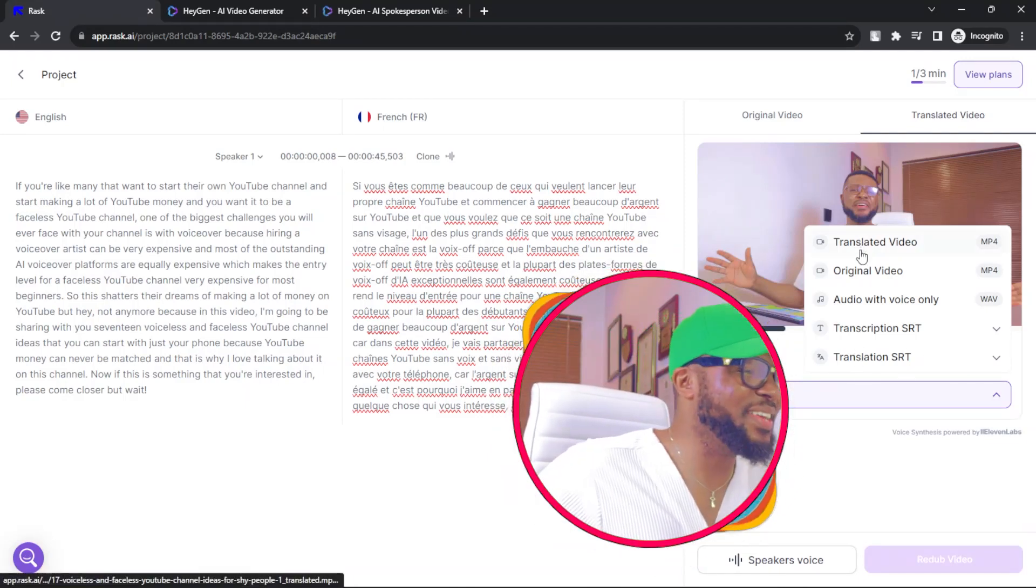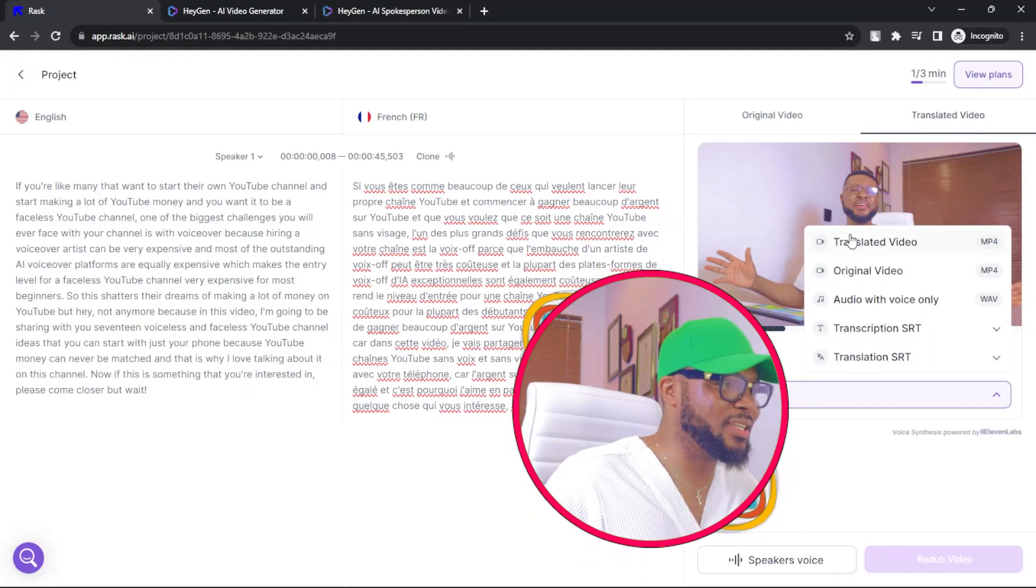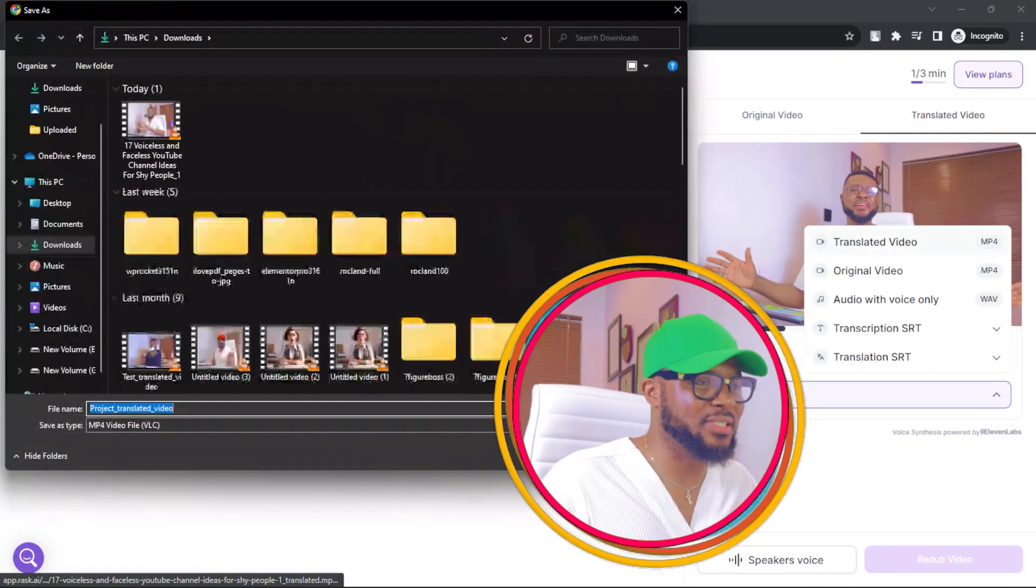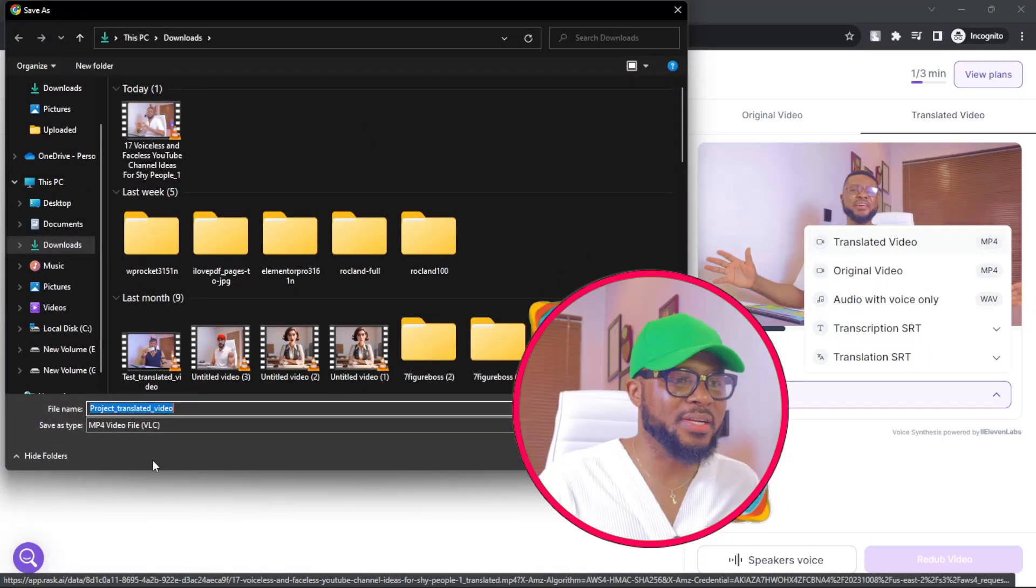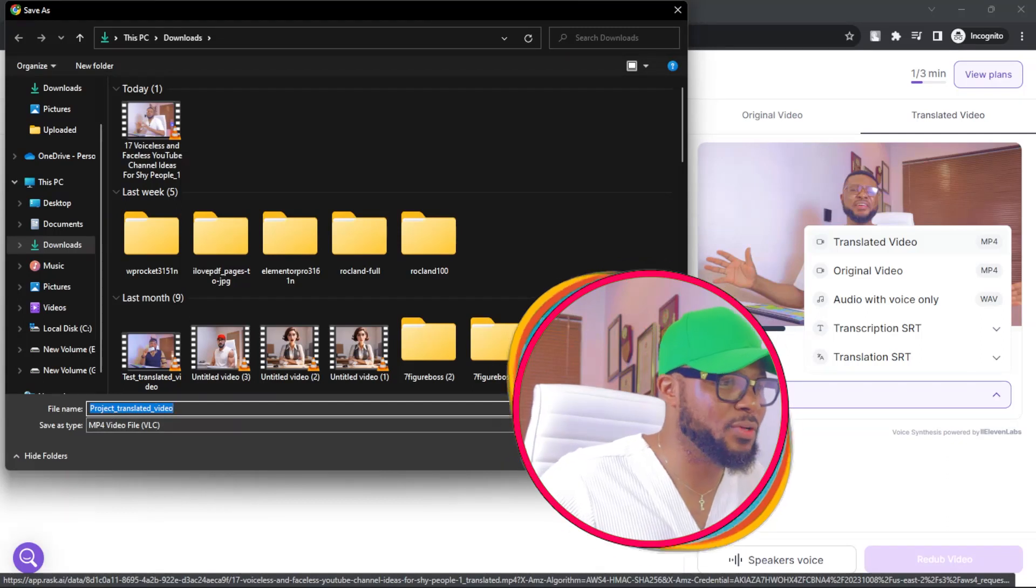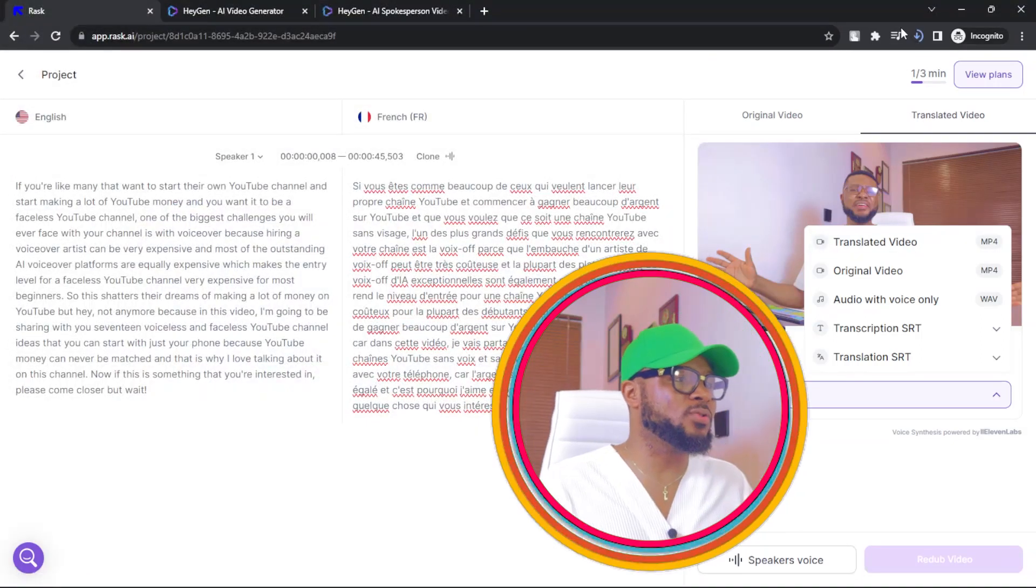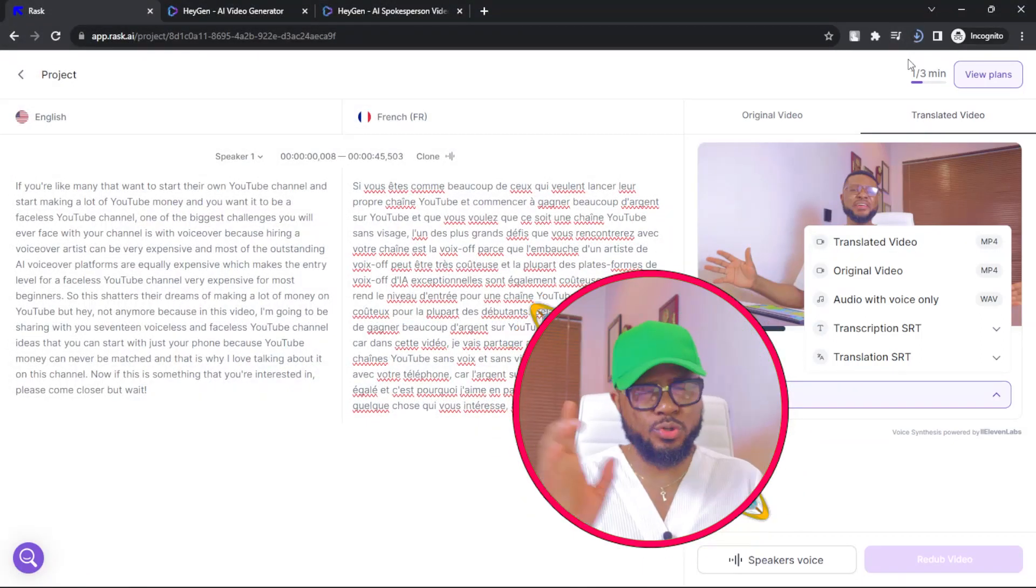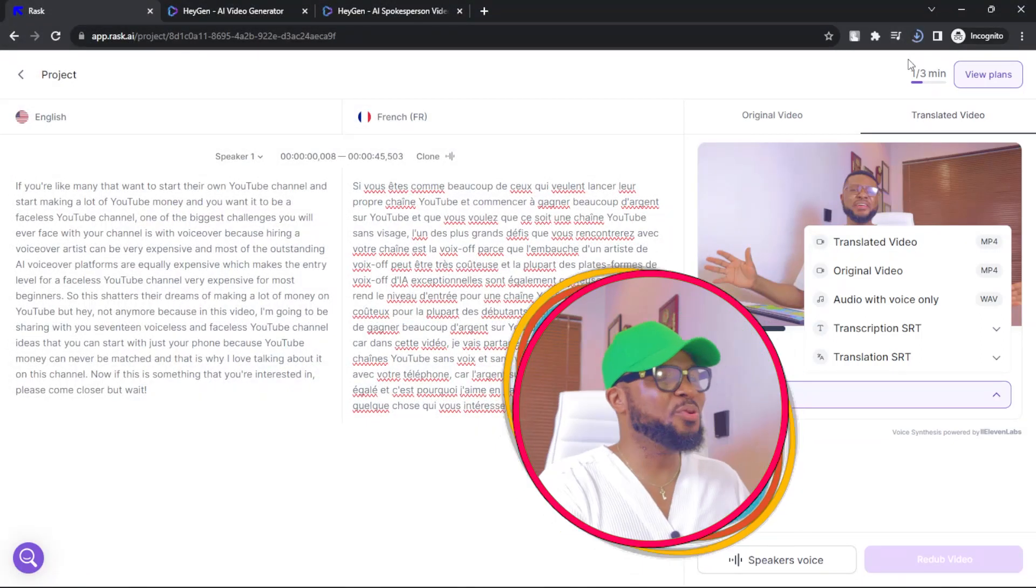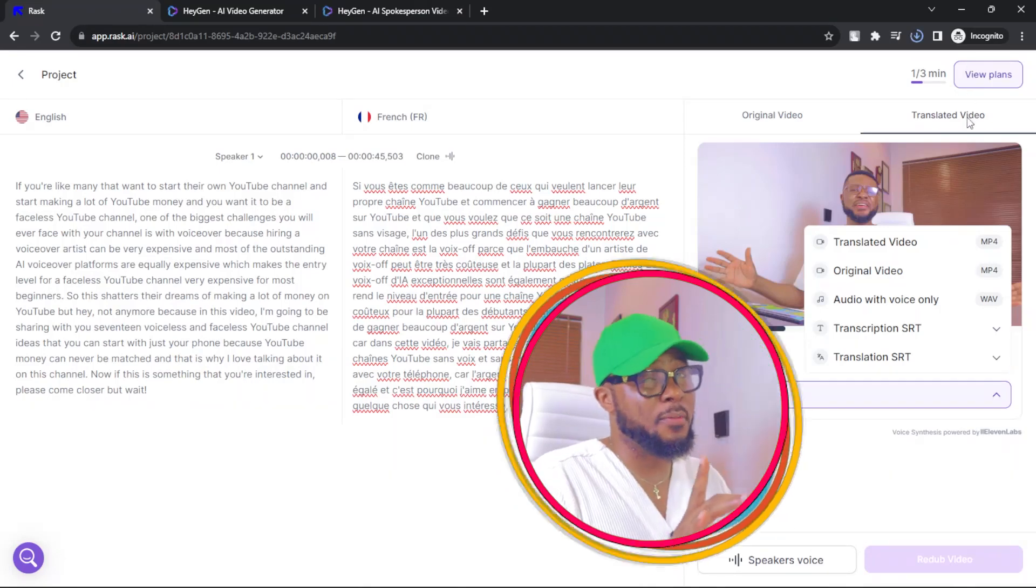So here you click on translated video. Let's download the translated video. Click on translated video here and you can see project translated video. Just click on save and it's going to download straight to your device. Of course, you can do this with your mobile phone and your computer.